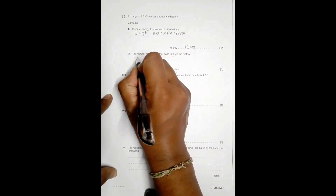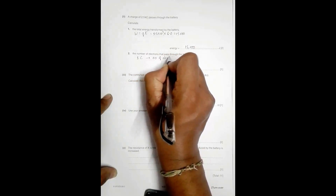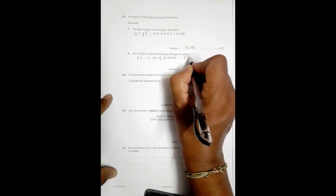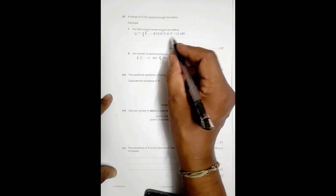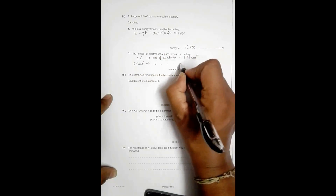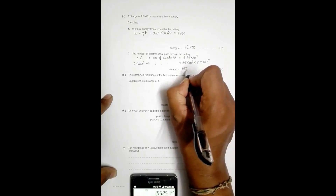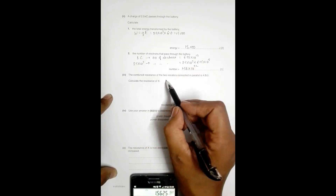To find the number of electrons: for a charge of 1 coulomb, the number of electrons is 6.25 × 10¹⁸. For a charge of 2.5 × 10³ coulombs, the number of electrons equals 2.5 × 10³ × 6.25 × 10¹⁸ = 1.56 × 10²² electrons.